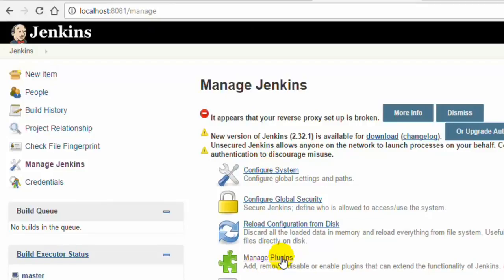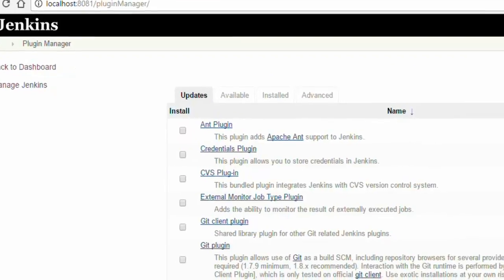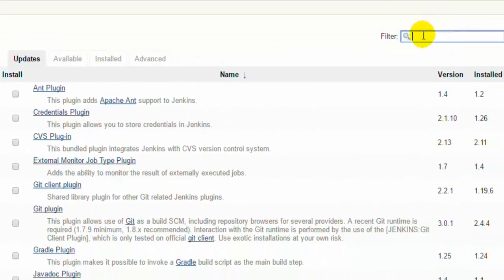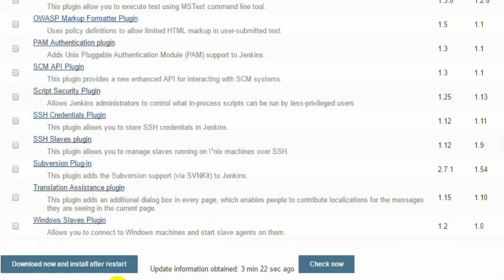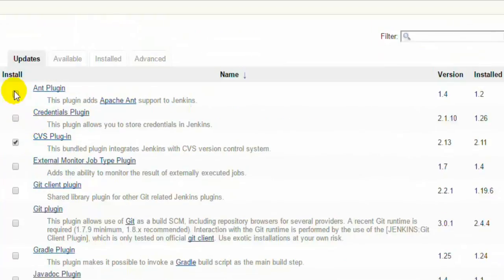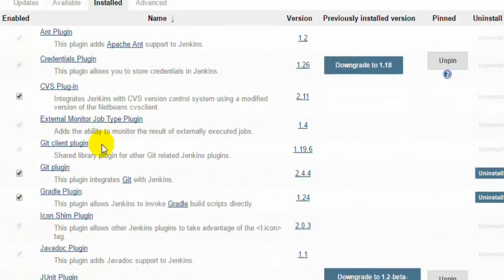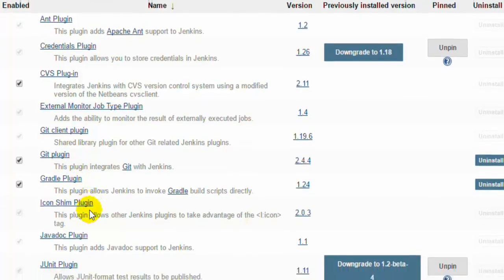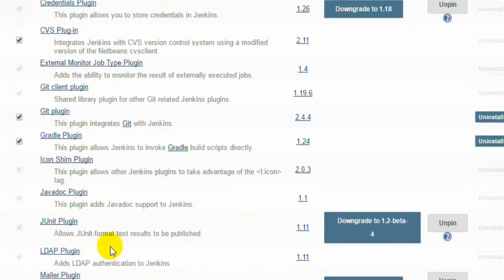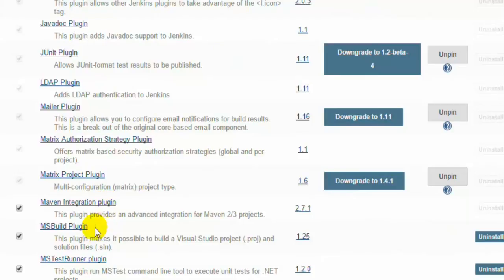To run the Selenium tests, you will have to install a couple of plugins. You can search the plugins by typing these plugin names and click on those particular plugins that you want to install. You can click on download now and install after restart. I have already installed some of the plugins that are required. For example, this Git plugin because I want to get the project from the GitHub account. I have also installed Gradle plugin, Maven integration plugin, MS Build plugin, all these plugins.